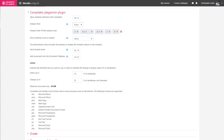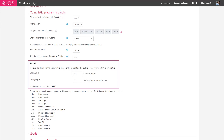I will leave the other options as defaults. By default, when an assignment contains up to 10% similarity, it will be displayed in green. When an assignment contains between 10% and 25% similarity, it will be displayed in orange. Finally, the assignment will be displayed in red if it contains more than 25% similarity.